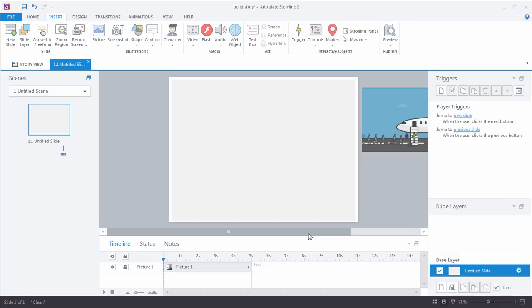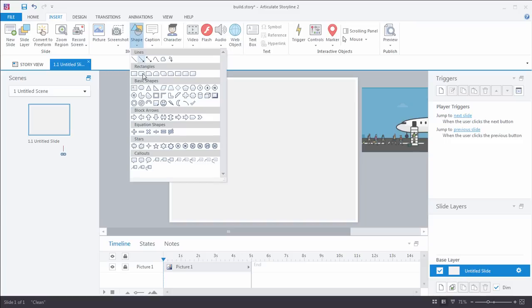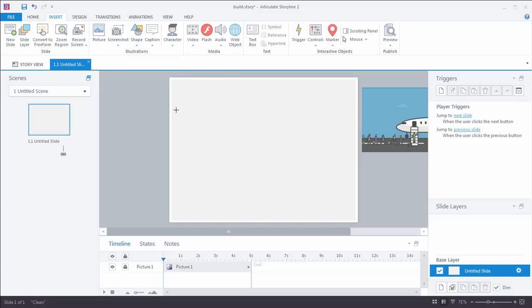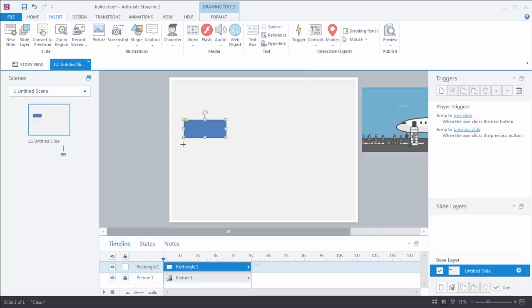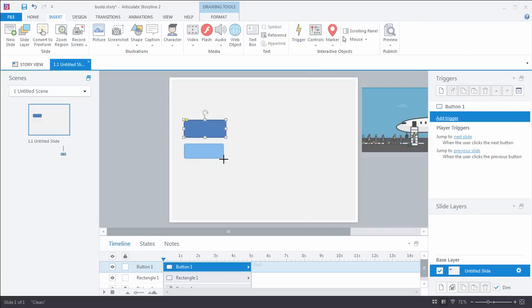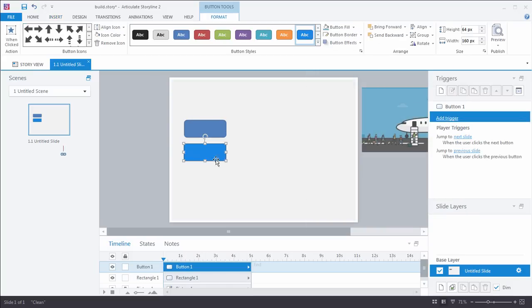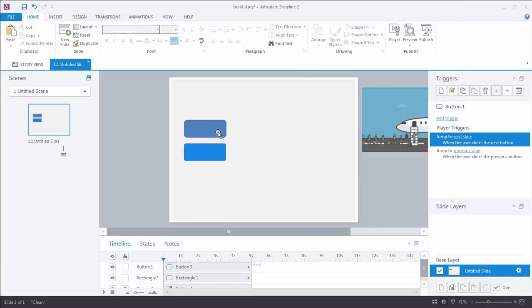Now just about anything can serve as a tab: pictures, shapes, captions, etc. Let's say we use a rectangle like this. This would certainly work, but check this out. I'm also going to go and insert a built-in button. And I want you to look at the difference.